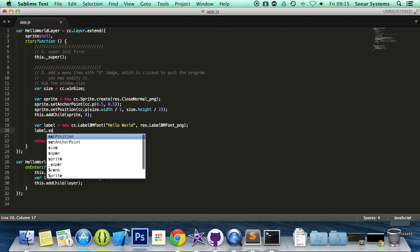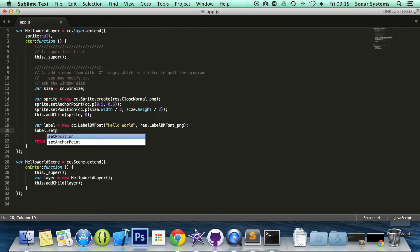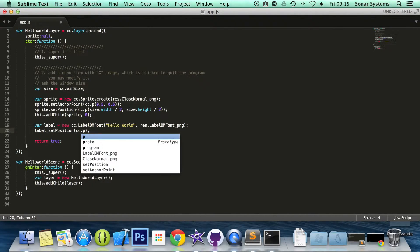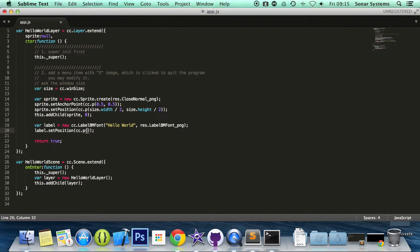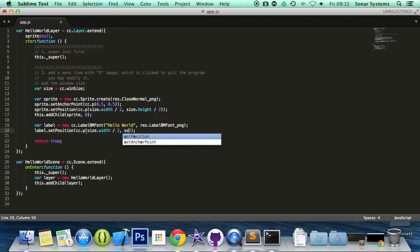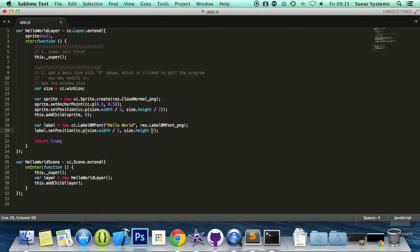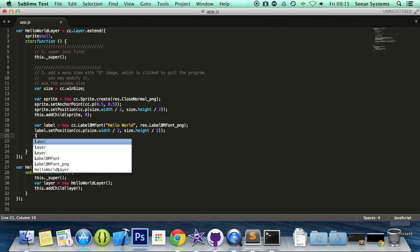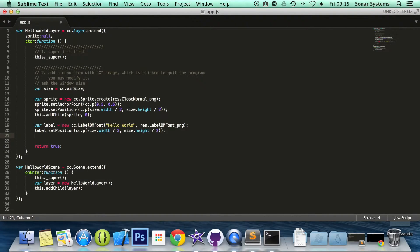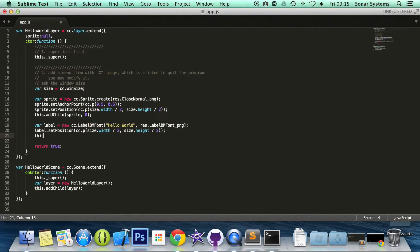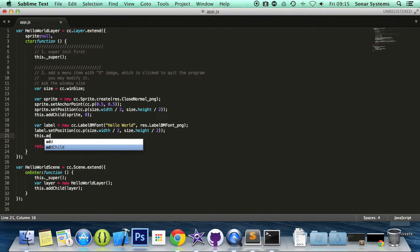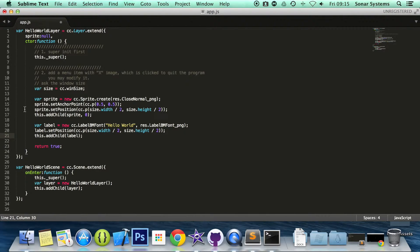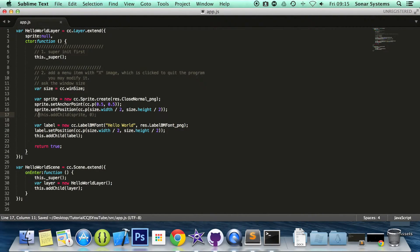Next thing we must specify is position. So label.setPosition. And we are going to center on the screen. So cc.p, size.width divided by 2, size.height divided by 2. We are going to set the, actually, we will set this other property afterwards. I was going to set the color, but we will first show you how it looks with the default color. This.addChild. And in here we will specify that label that we created. I am going to comment this out so we can just fully see the label instead of the sprite being underneath it.